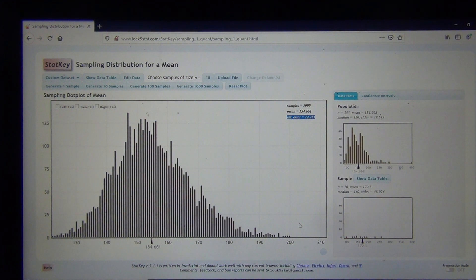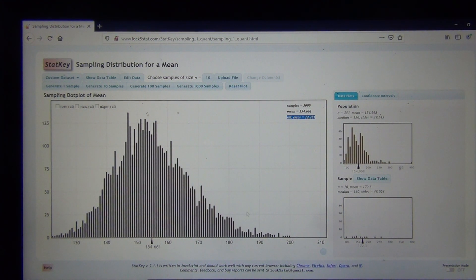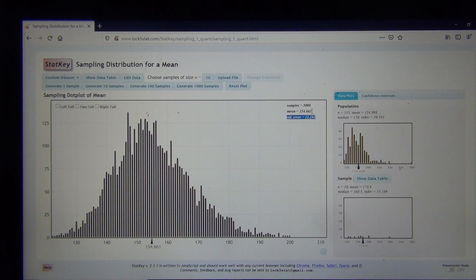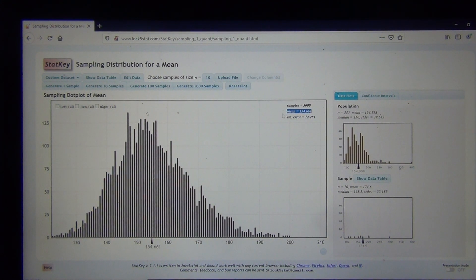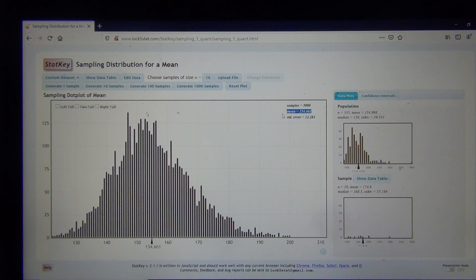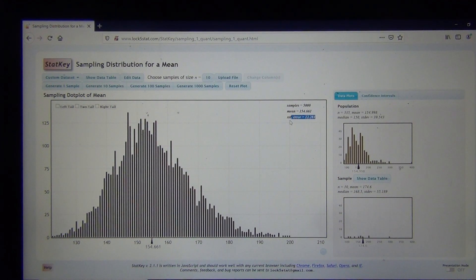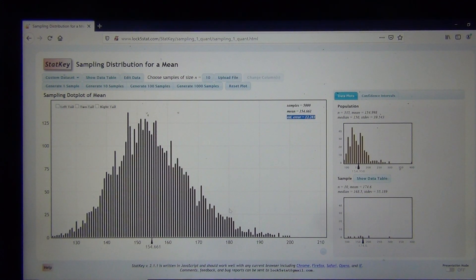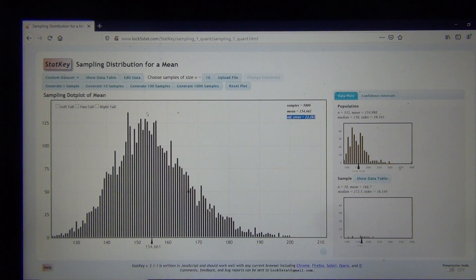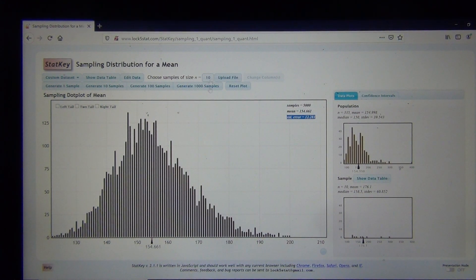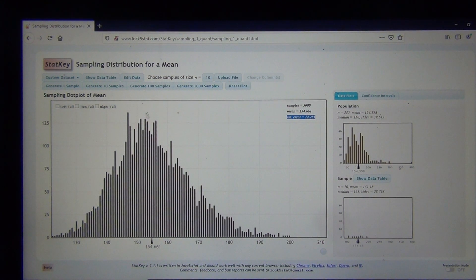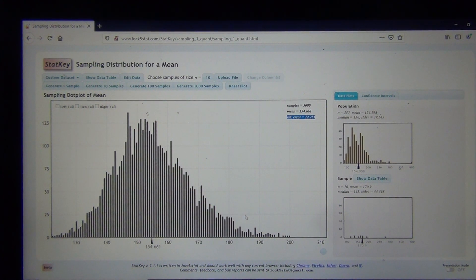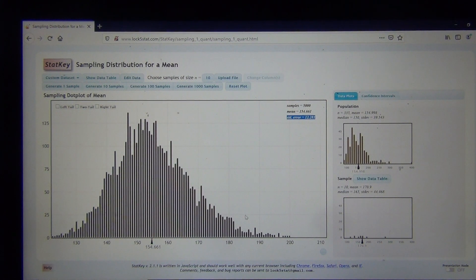A slight skewed right, maybe we'd call this. Remember, the more normal this is, the more accurate the center is as our estimate of the population value, and the more accurate my standard error is. So it's really important that this is normal. But at a sample size of 10, it doesn't look as normal as I might like. Alright, so we're already seeing some principles here.